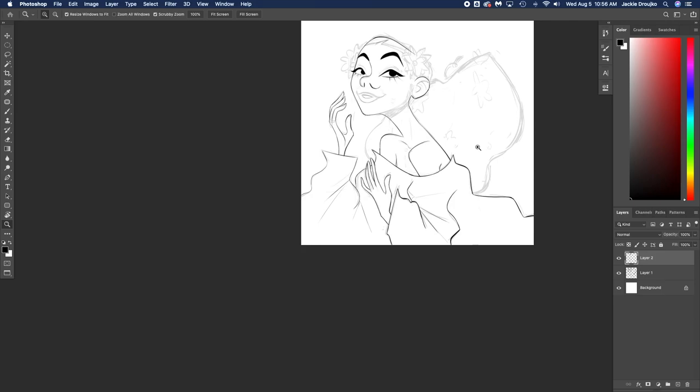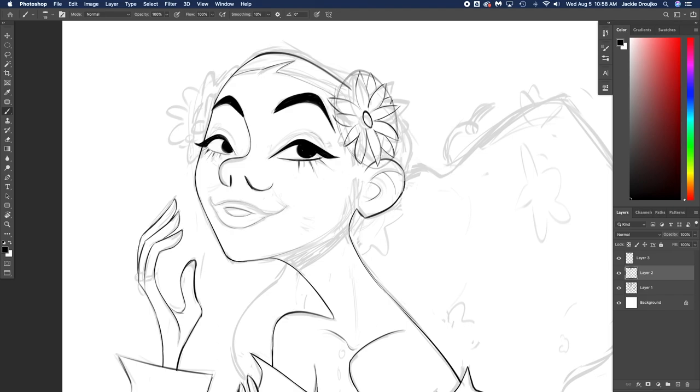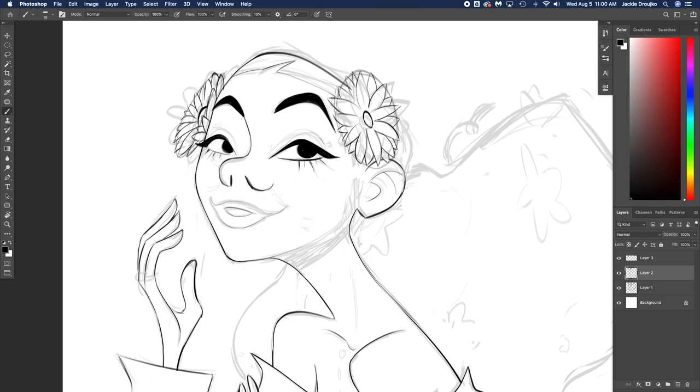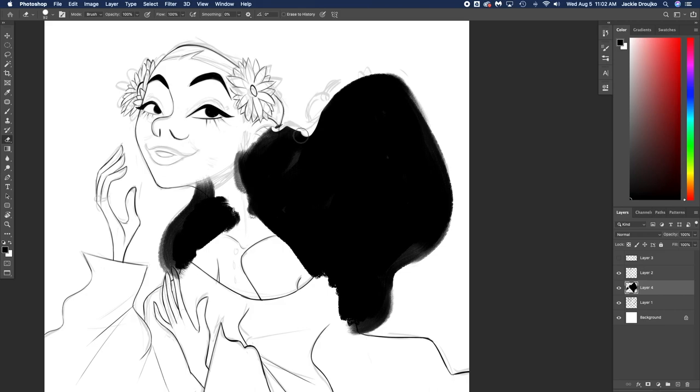Now I'm doing the sunflower. Whenever I do flowers or floral things in the piece, in my illustrations, and I line it, I always end up deleting it. Later you'll see me delete these flowers and redo it.